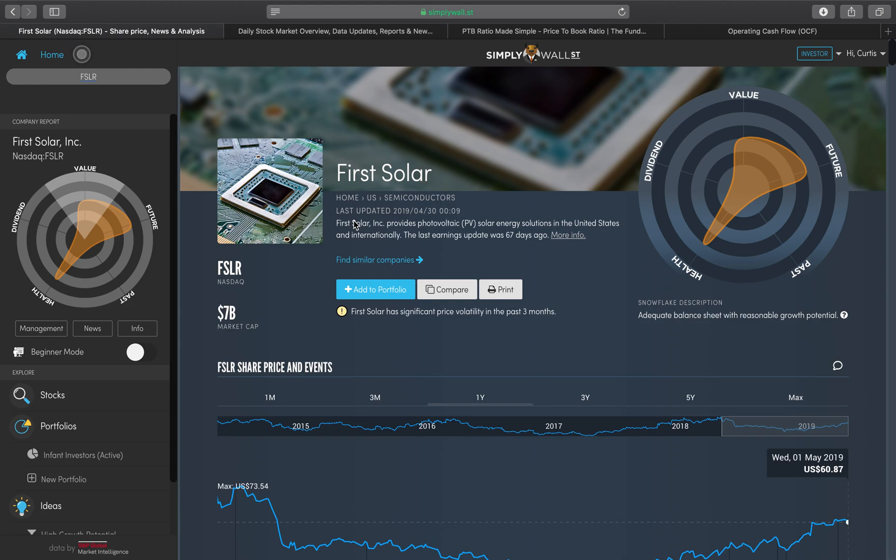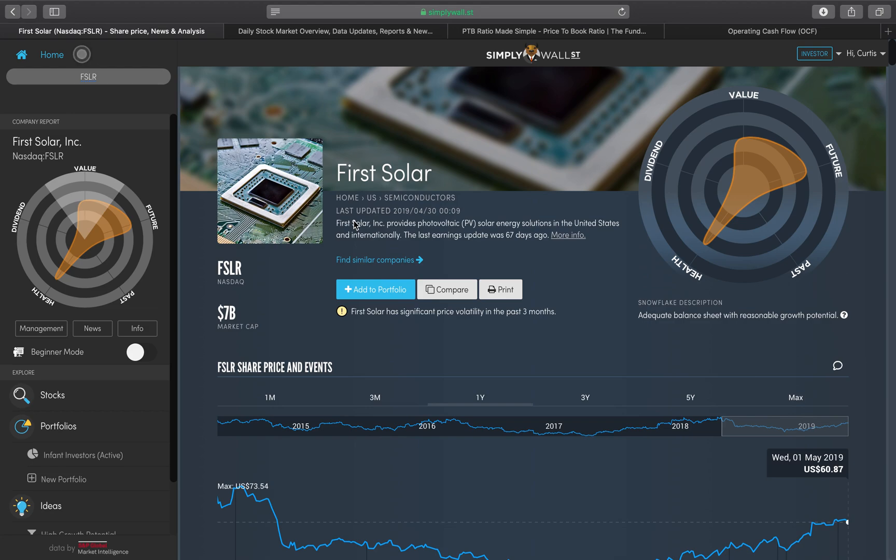This series is of particular importance to me personally because I am a value investor. I've produced a video on what type of investor are you, where you can work out whether you're a dividend investor, a value investor, or a growth investor. Being a value investor, I look for undervalued organizations that I believe will rise but also give me a steady rate of return.